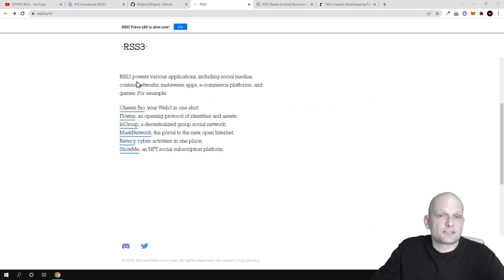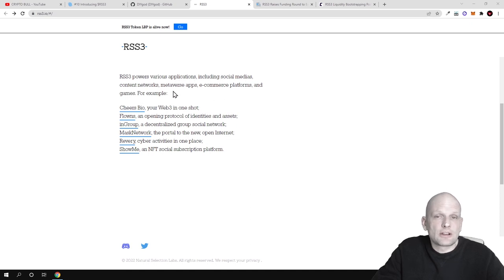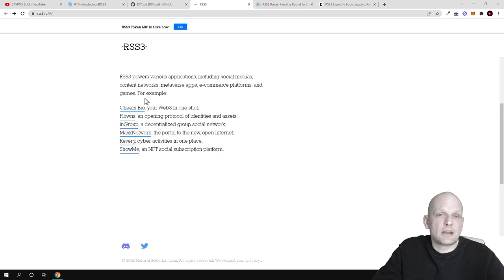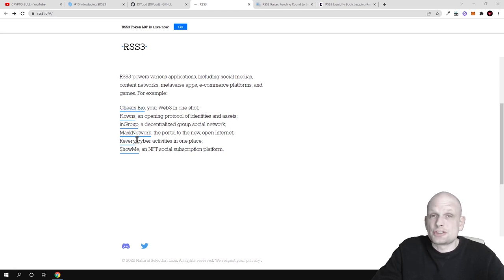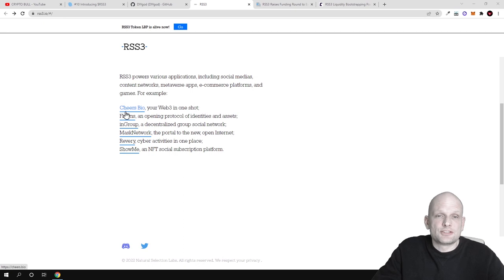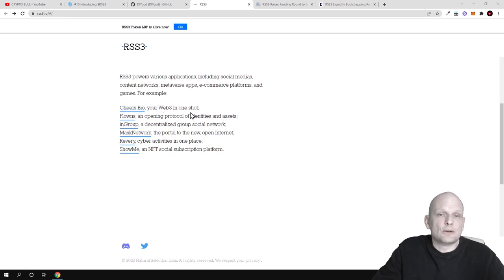This feed is already powering multiple applications. RSS 3 powers various applications including social medias, content networks, metaverse apps, e-commerce platforms, and games. Here are some applications which they are already powering.